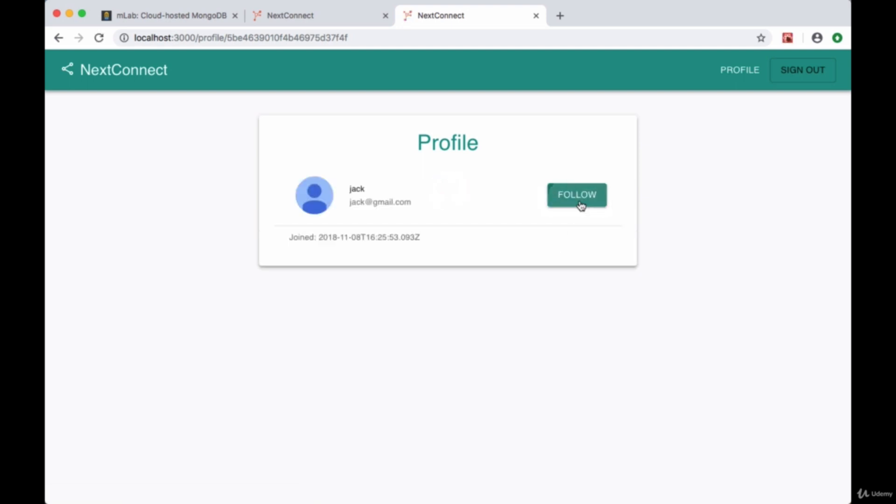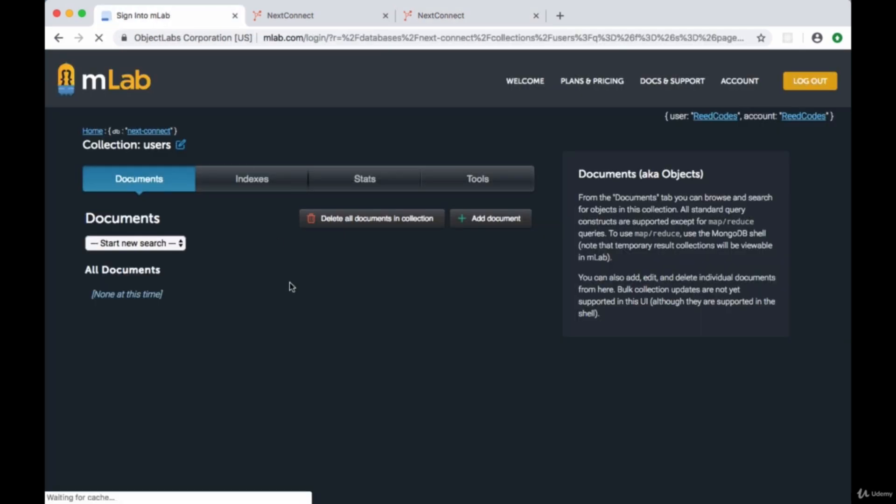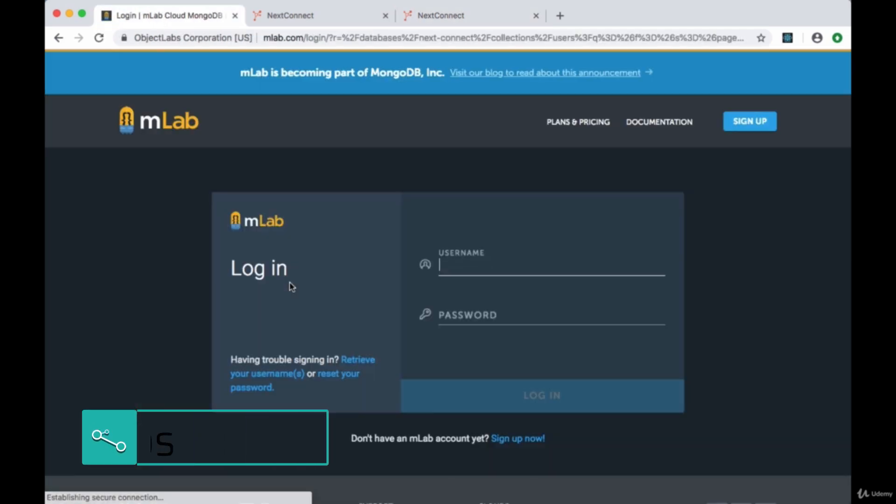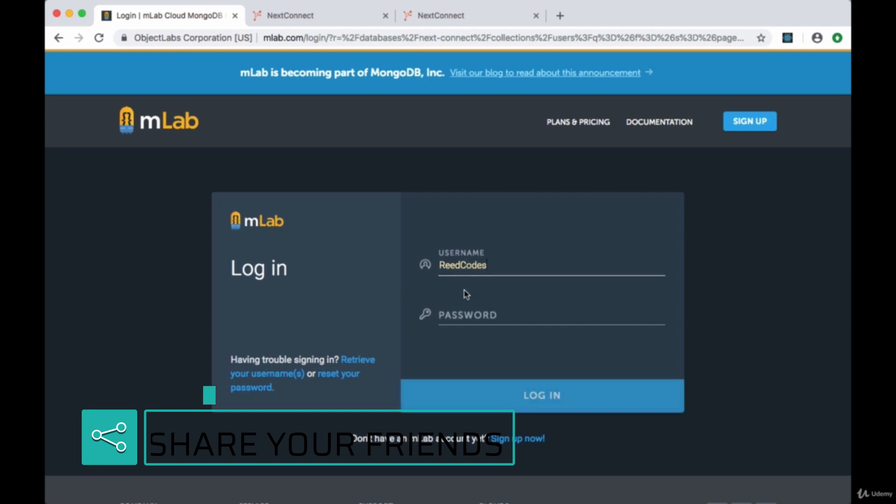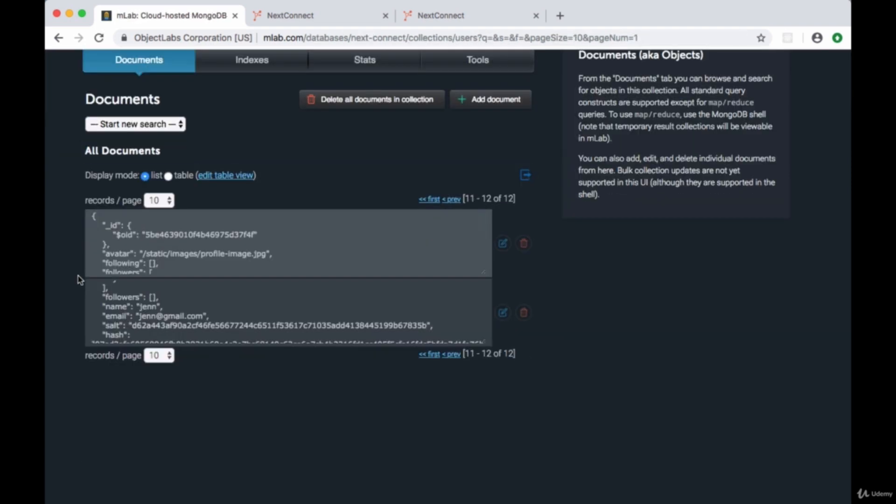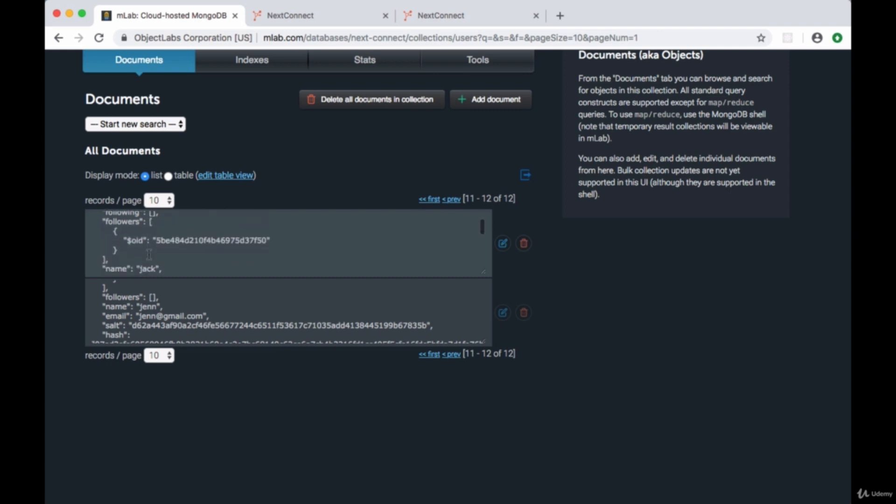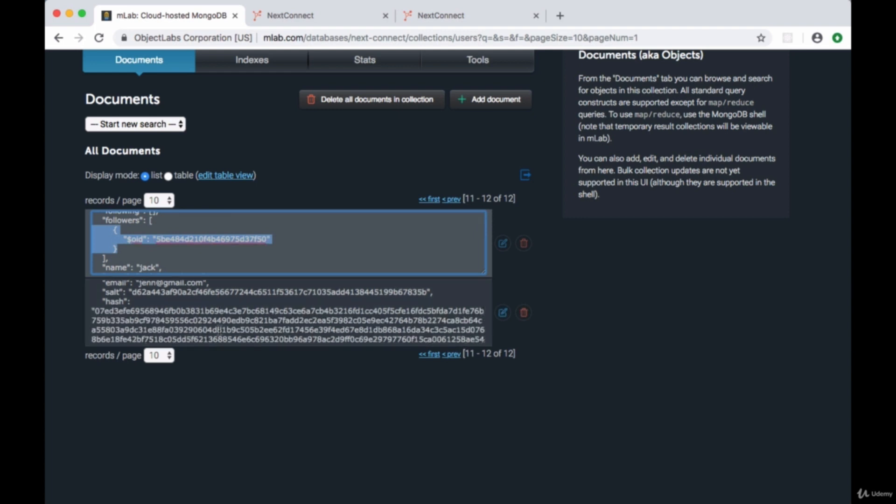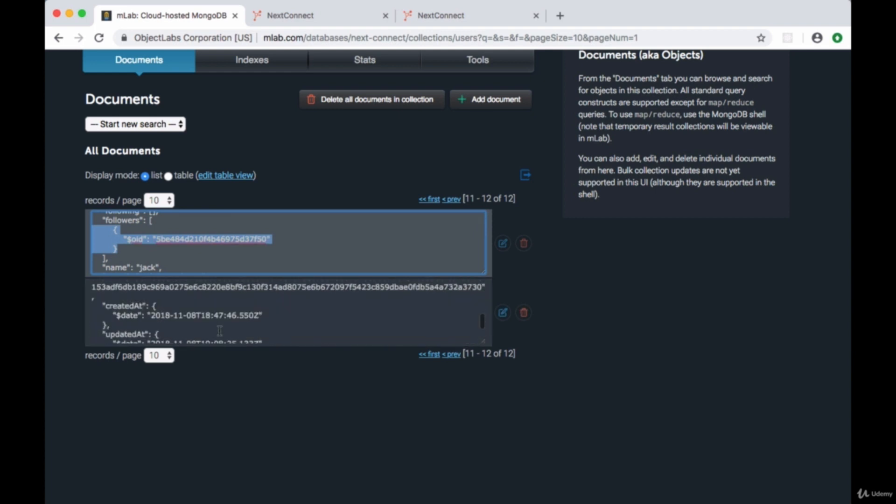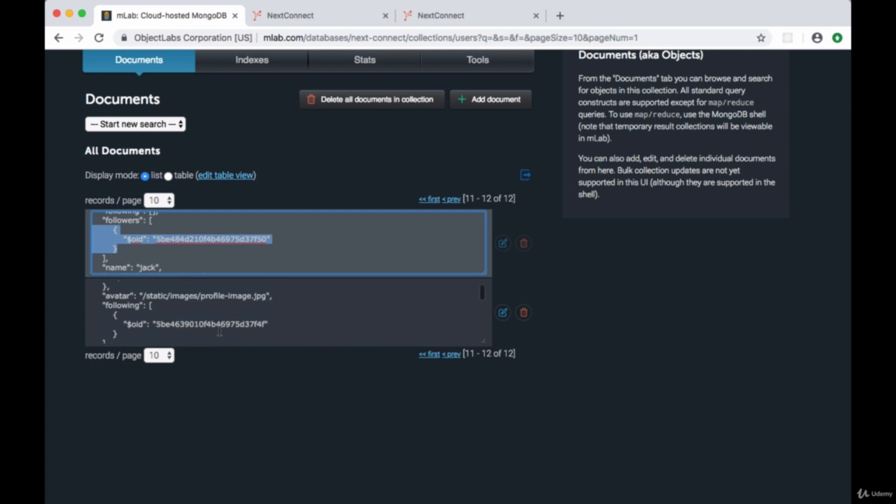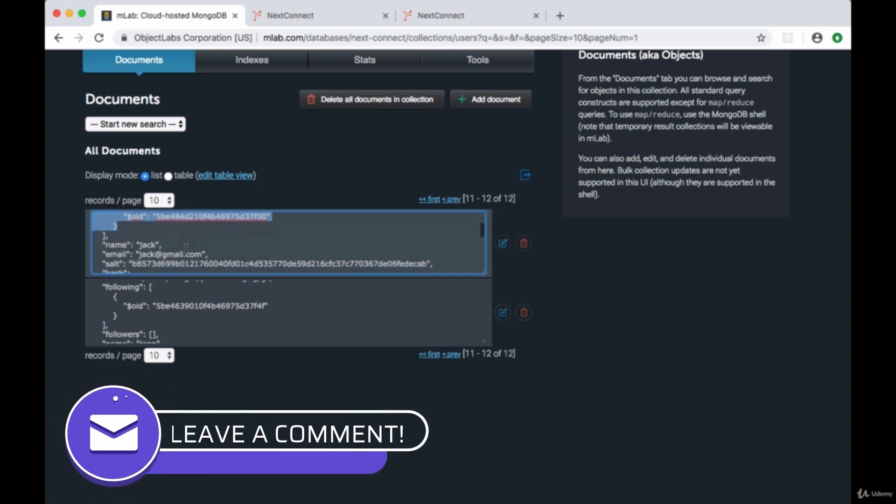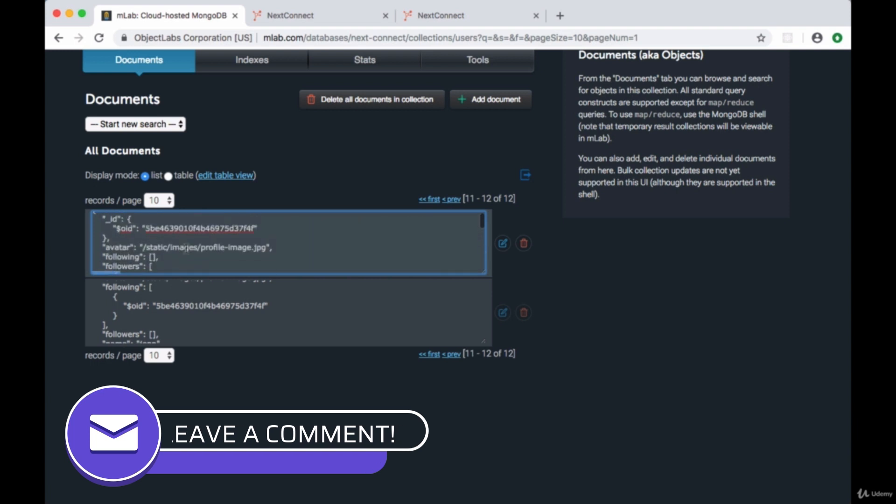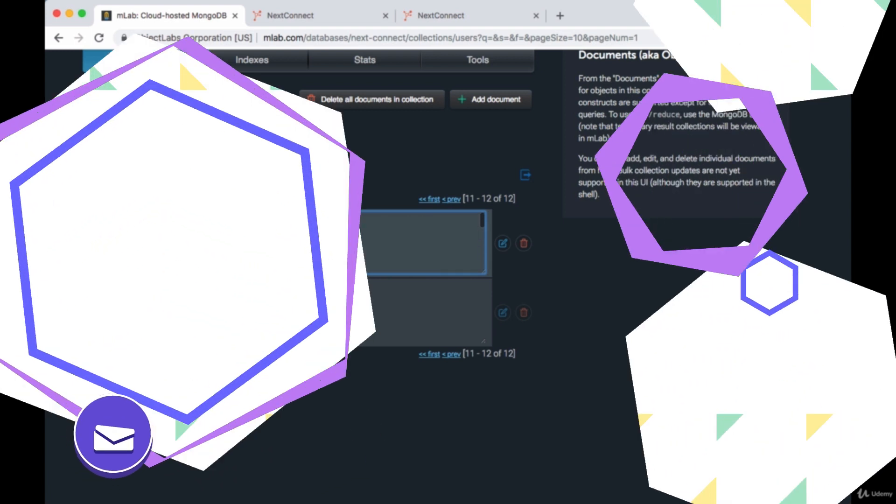But just to be sure let's continue to toggle it. And we'll leave it at unfollow. We'll go to our database and we'll sign in if we need to. And for these two users, Jack and Jen, Jack has a new follower. There's a new id in his followers array. And Jen, if we look at her following array, we have Jack's id.